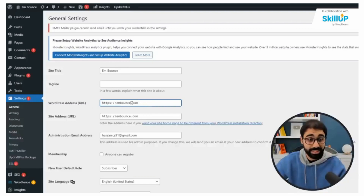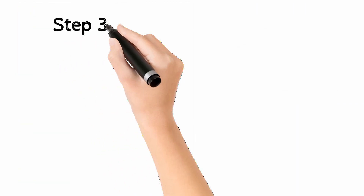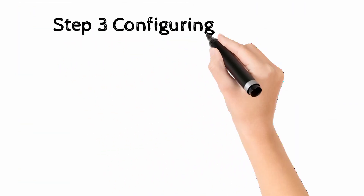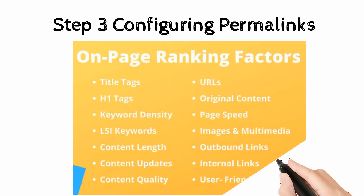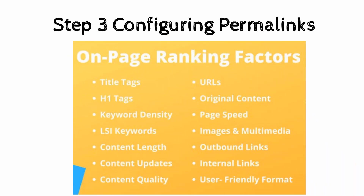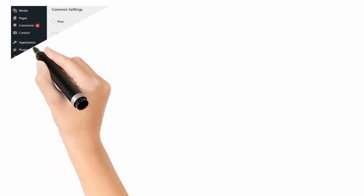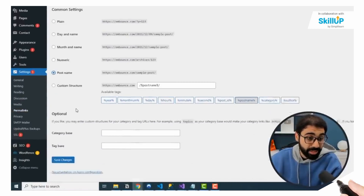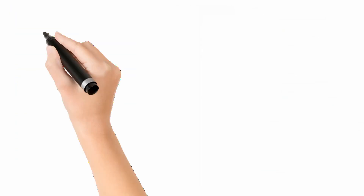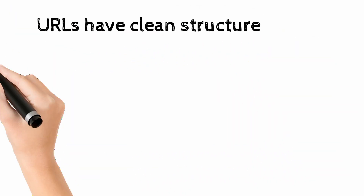Step 3: Configuring Permalinks. Permalinks mainly affect the on-page ranking factors of your website. To configure permalinks on your WordPress website, go to Settings, jump to Permalinks, and choose the post name option. Ensure all the URLs on your website have a clean structure.